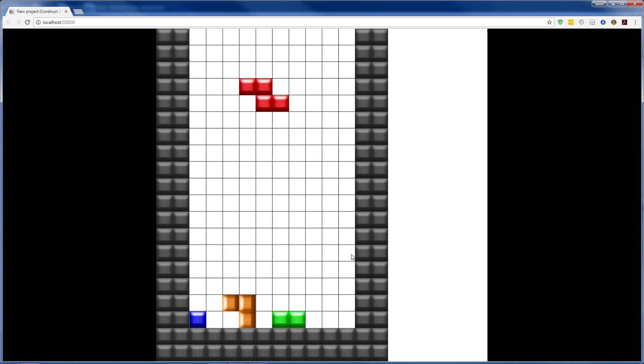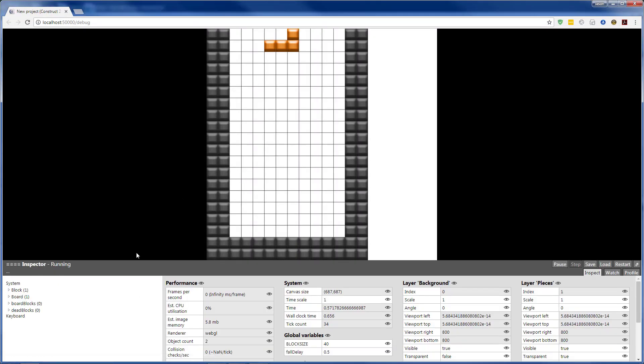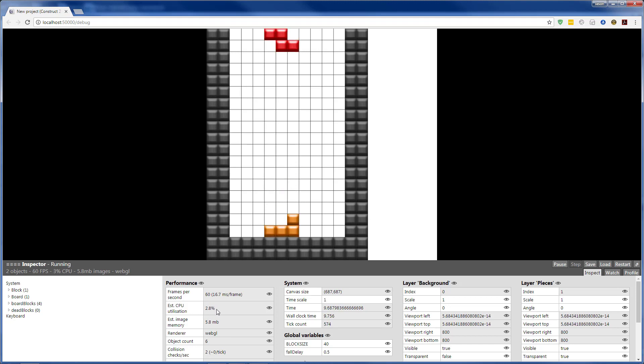And everything moved down exactly one square, just as we wanted. If we were to run this as a debug, we'll see we're using about 4% of our CPU.